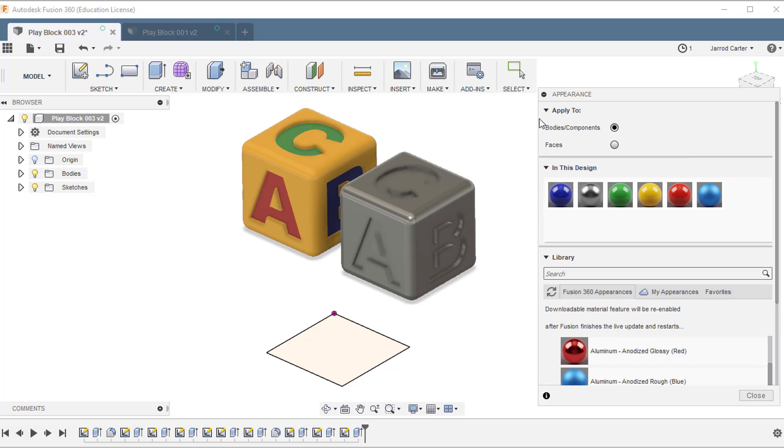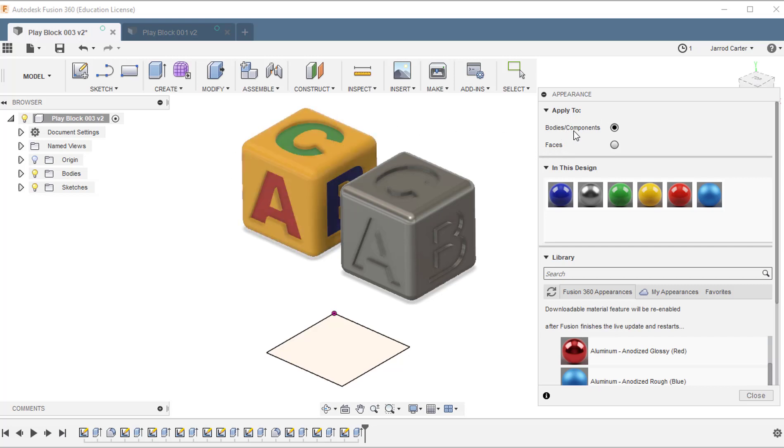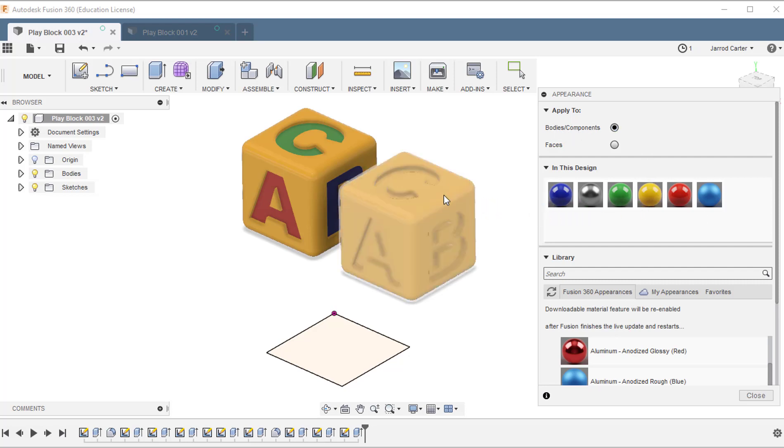Ok, to change the appearance, we have two options up here. We can either choose to apply this appearance to the whole body or to just faces. So, because mine's mostly yellow, I'm going to start with the whole body selected. I'm going to choose the yellow and simply drag it across.